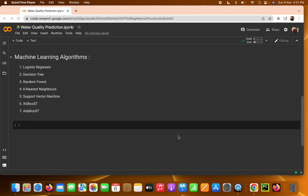Welcome to the water quality prediction project. In the last video we introduced water quality prediction and why clean water is important. We saw that ph levels matter and there are many features that determine the quality of water we are drinking. We also decided which algorithms we are going to use for prediction — all seven algorithms.